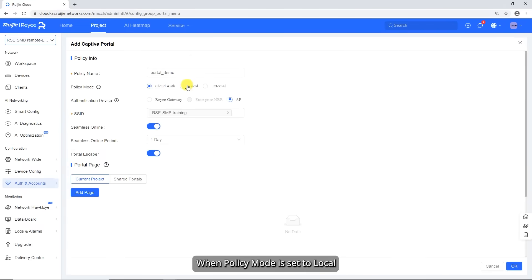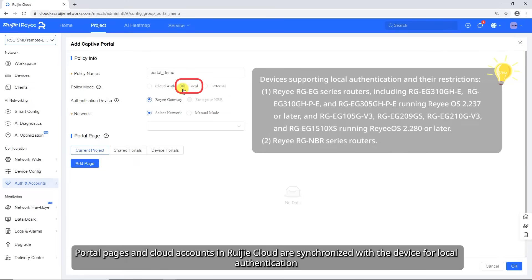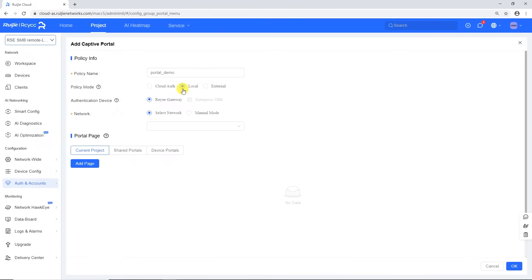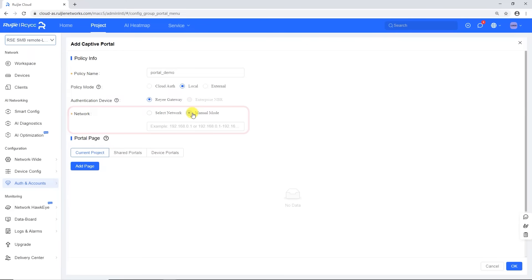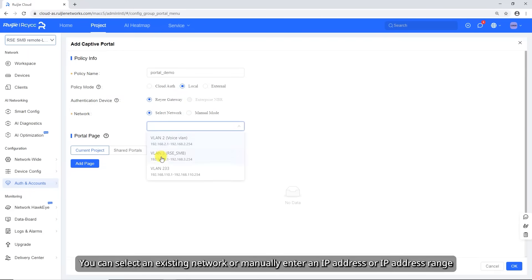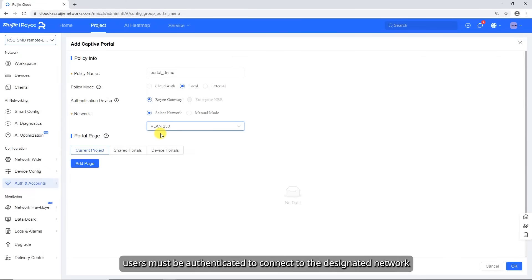When policy mode is set to Local, authentication is performed on the local device. Portal pages and cloud accounts in Wegea Cloud are synchronized with the device for local authentication. Set the network that requires authentication. You can select an existing network or manually enter an IP address or IP address range. After the setup is complete, users must be authenticated to connect to the designated network.